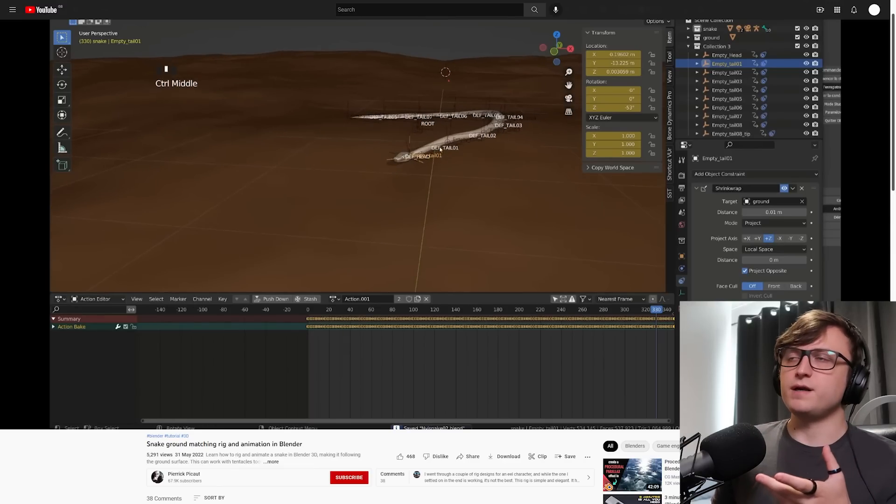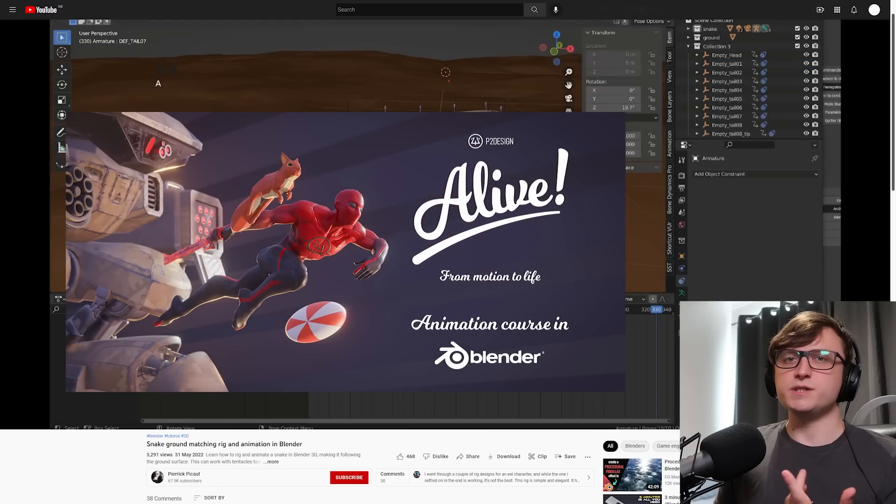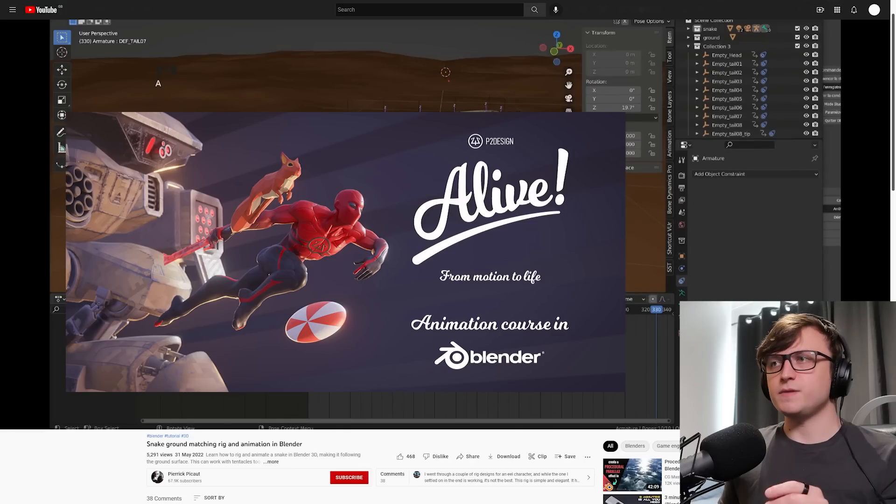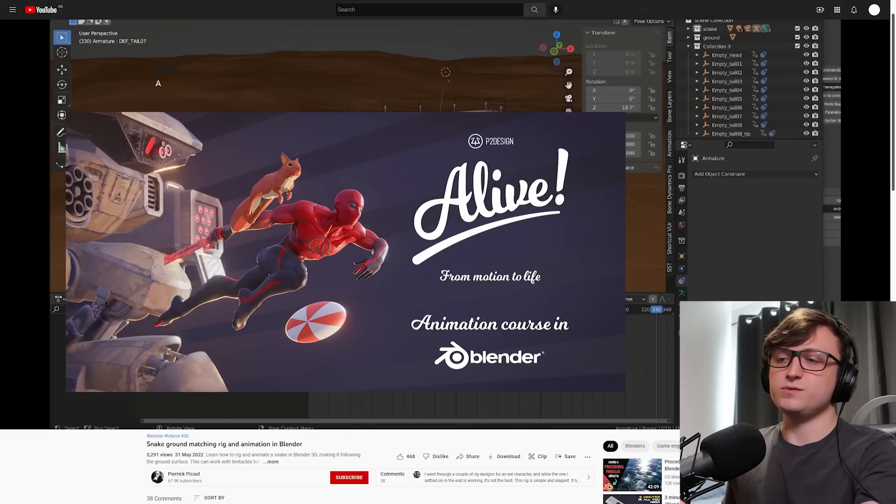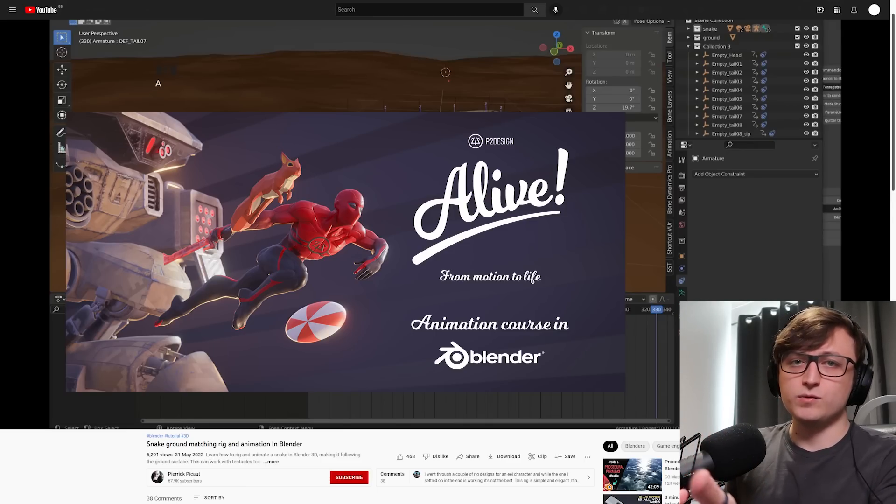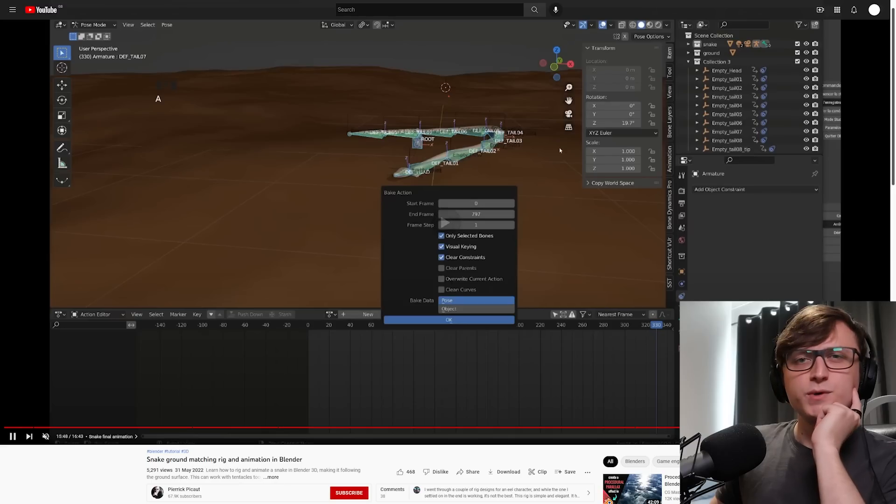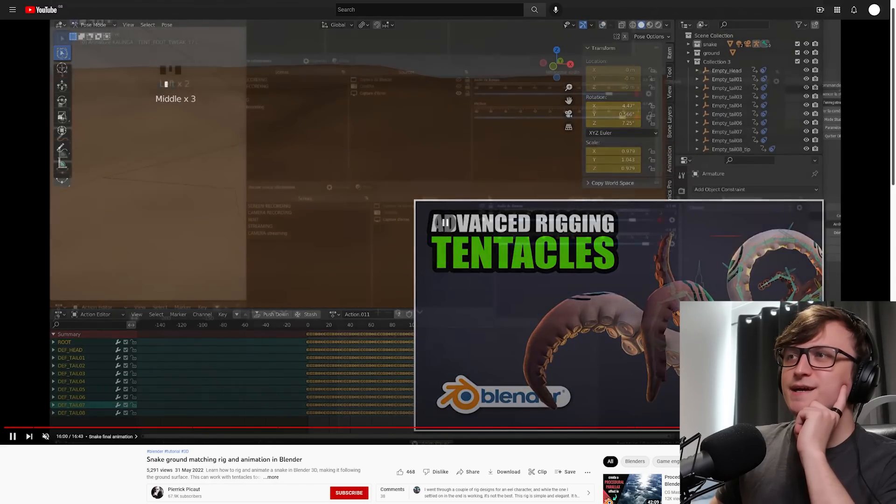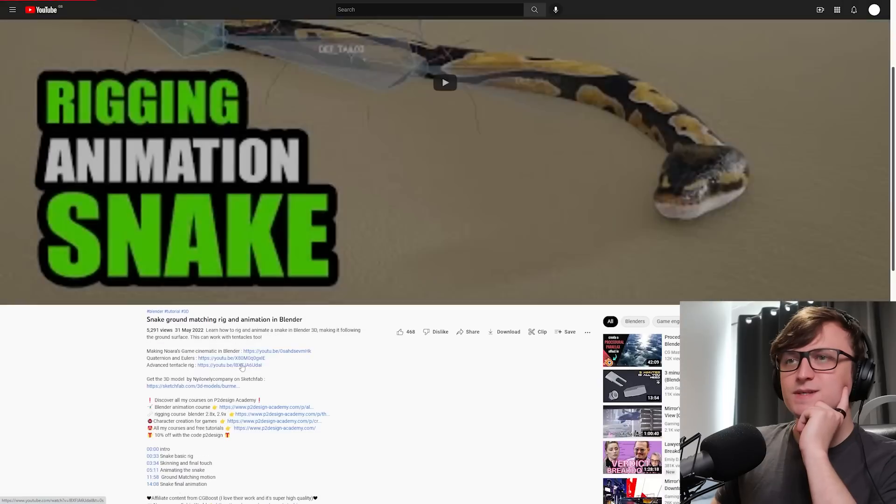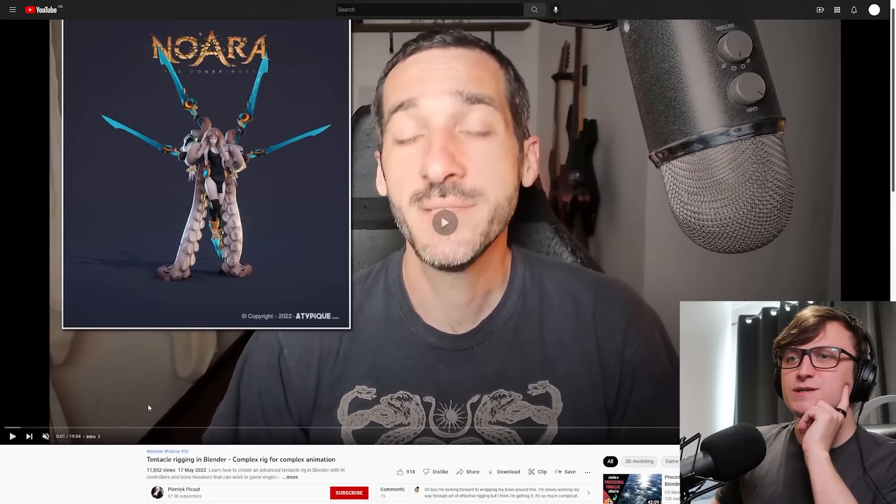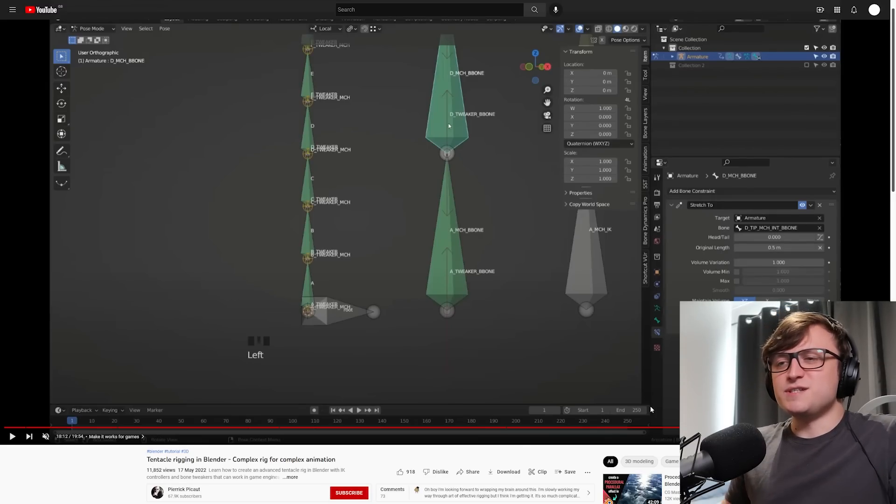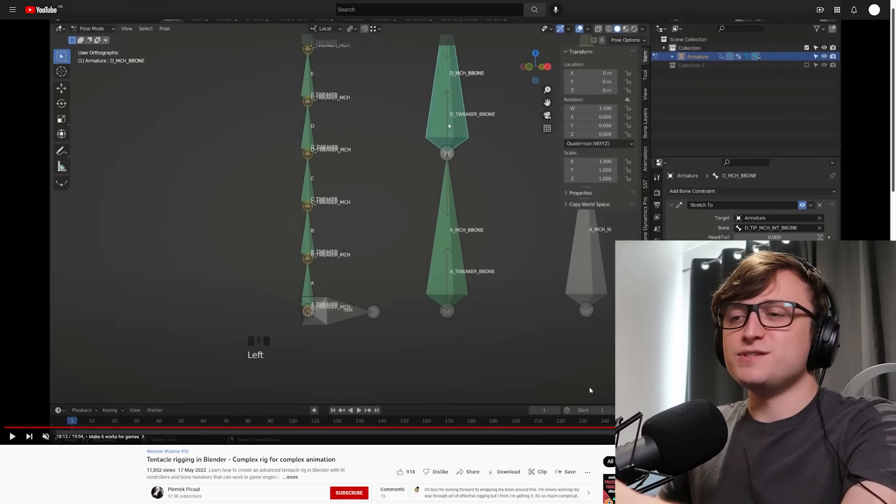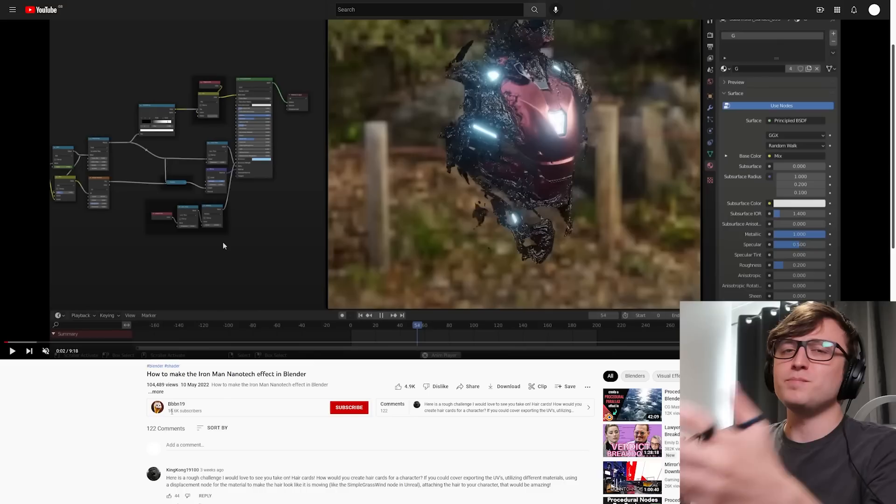For Pieric, I have to recommend his Alive animation course, which I did a whole video about a while back. I keep recommending it because it's the highest quality source for animation content in Blender. If you're interested in taking a look at that, I will leave my affiliate link down below. The weird thing is that coming to the end of this video, even Pieric has an advanced rigging tentacles video. 17th of May, 2022. I don't know what's going on with this community. I'm as confused as you are.